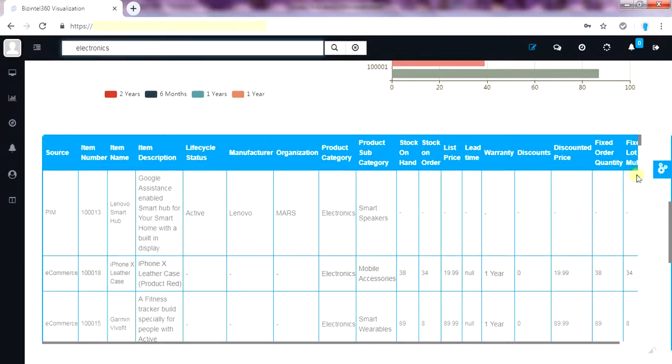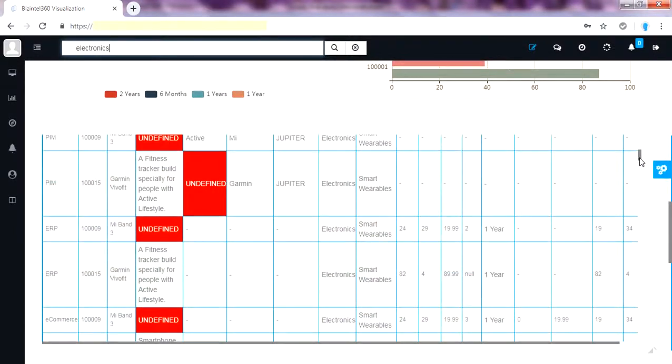Now you can get the quick data profiling on electronics category items. You can easily identify the various attributes value of all items in a single view across data sources.